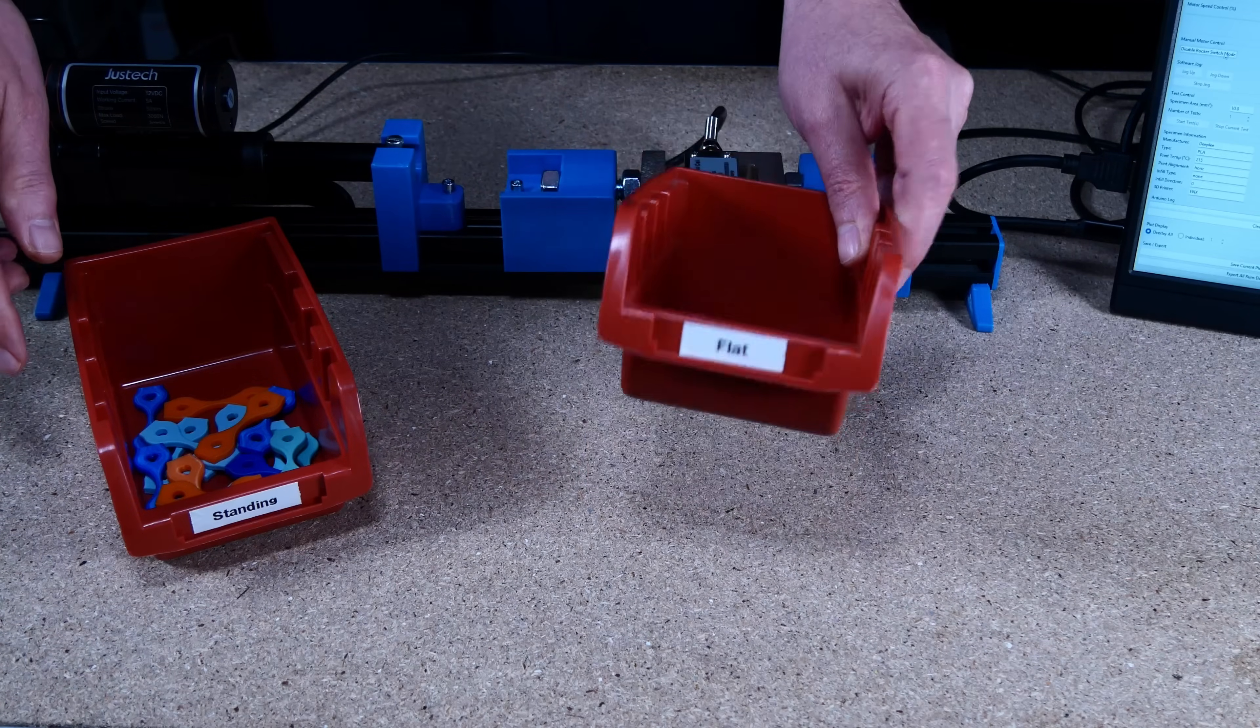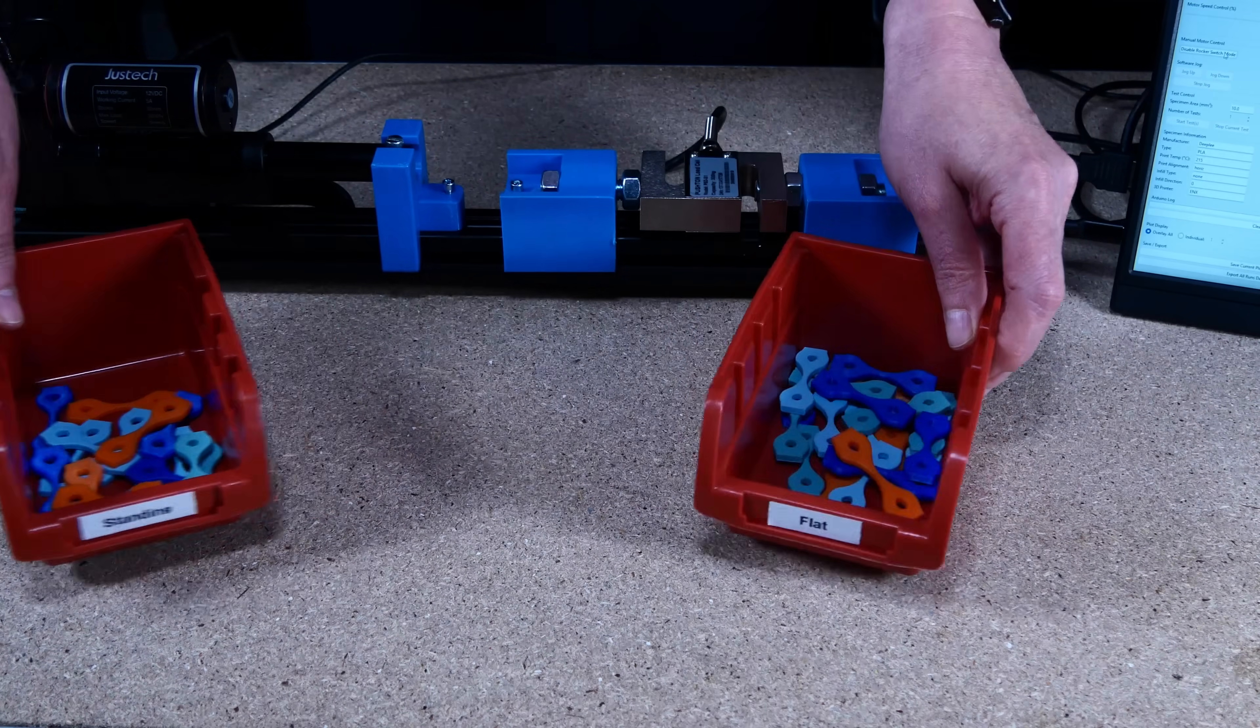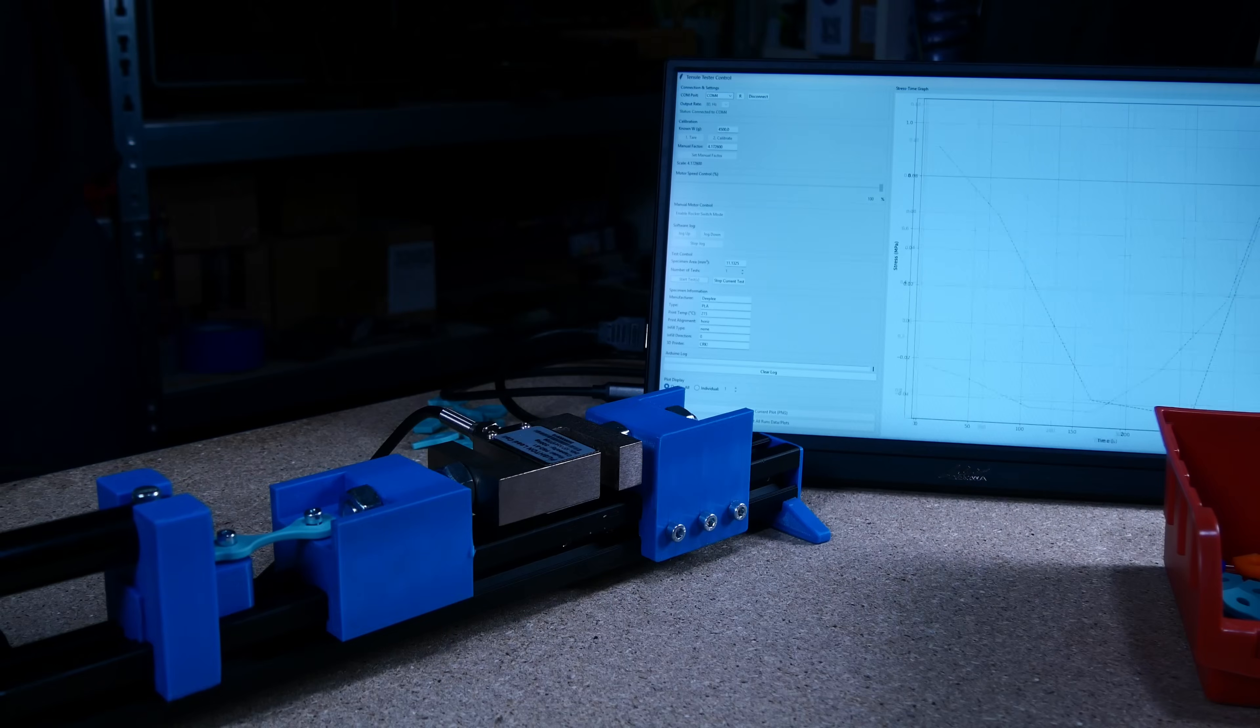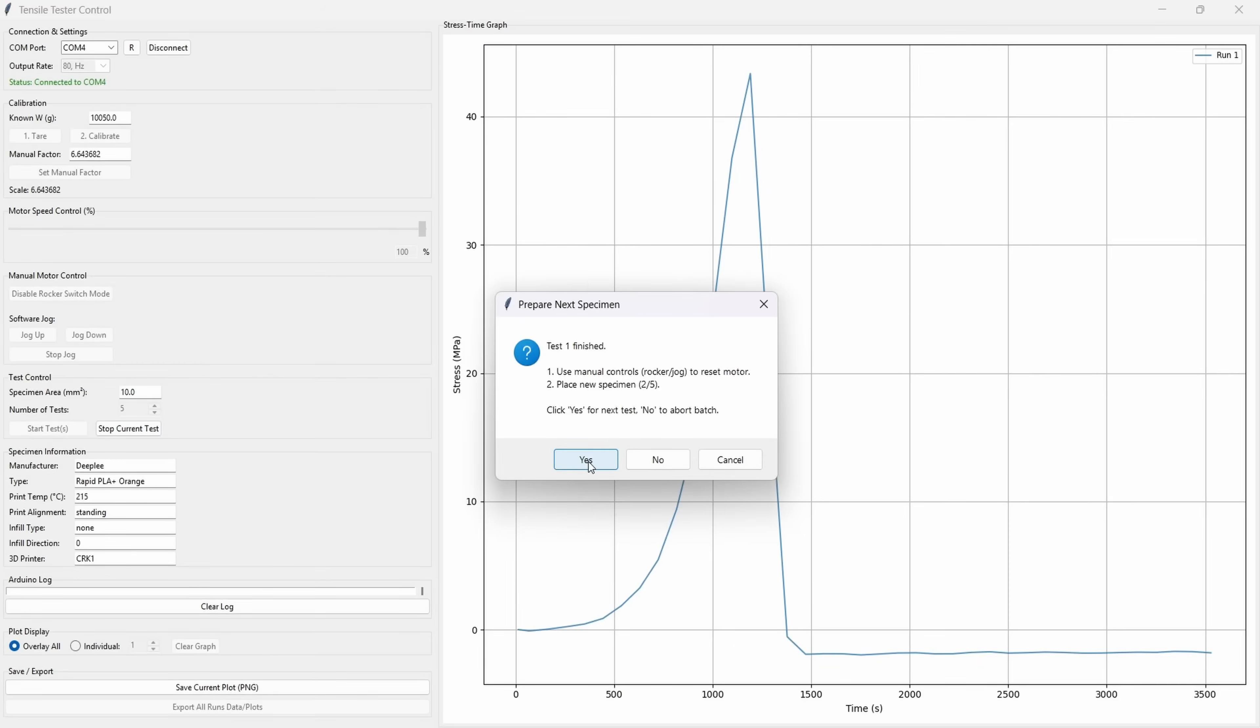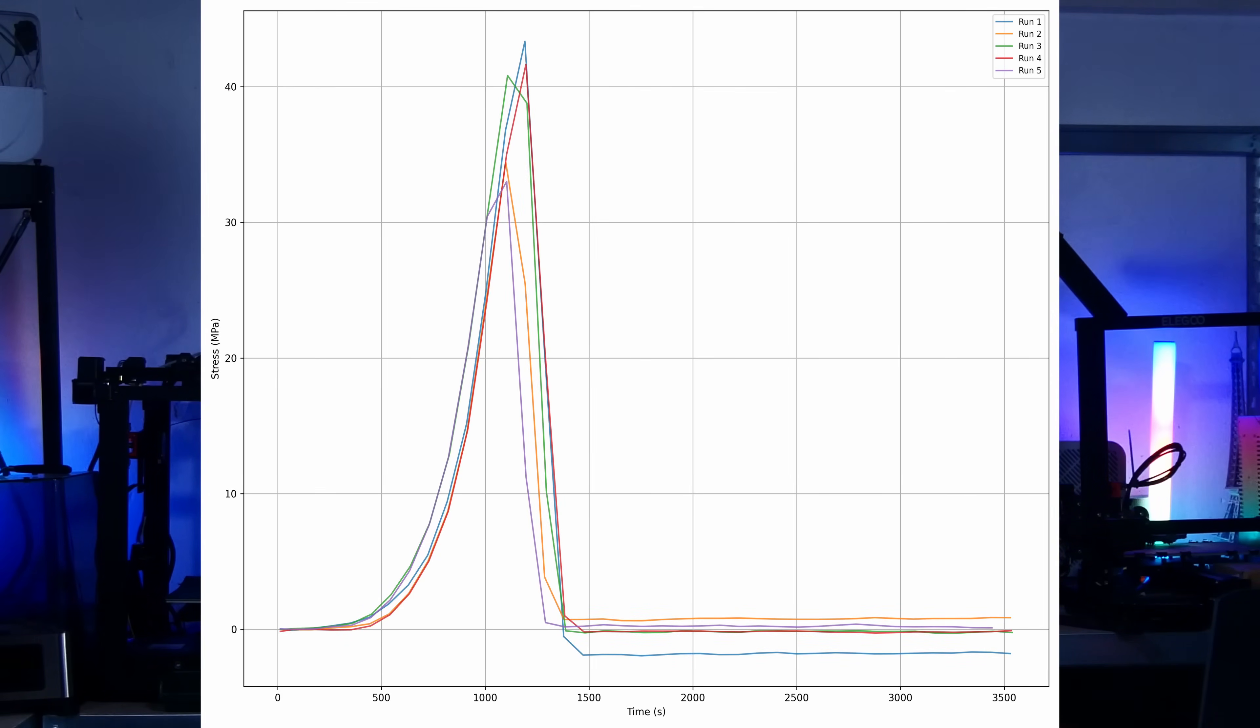The control program I wrote for the machine makes it easy to do several tests in a row and combine the results in pretty graphs for comparison. There's a significant difference between Matte PLA and Rapid PLA. The Rapid PLA withstands approximately 40 MPa, whereas the Matte PLA samples already break at about 30 MPa.